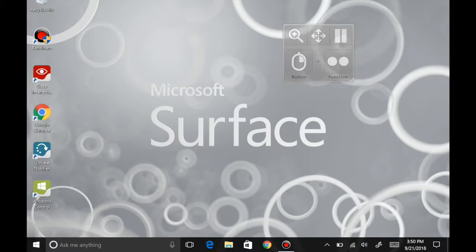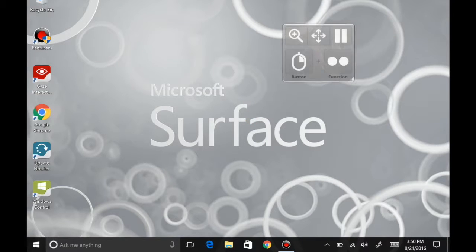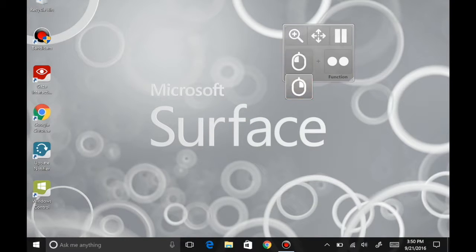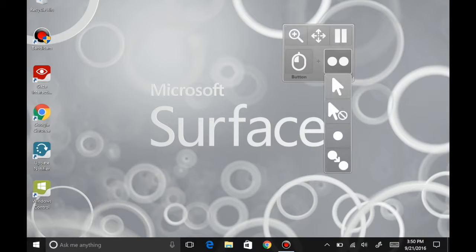Firstly, I will change the button on my virtual mouse and then assign different functions to that button. As you can see, I have just changed between left click and right click and back again.